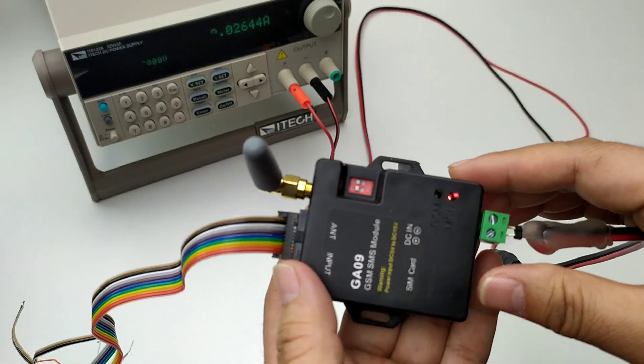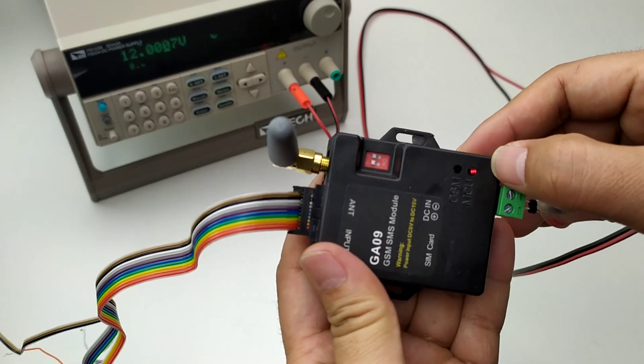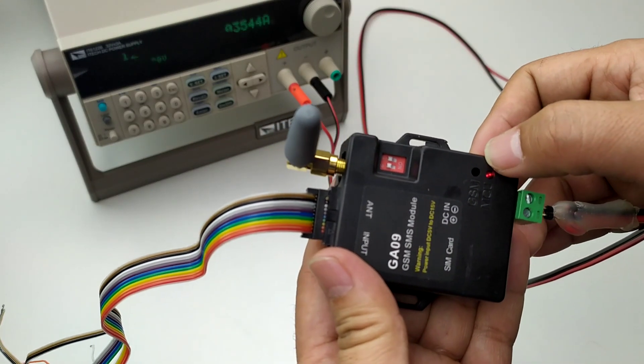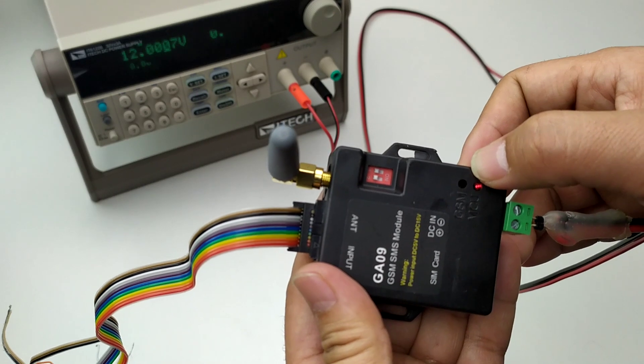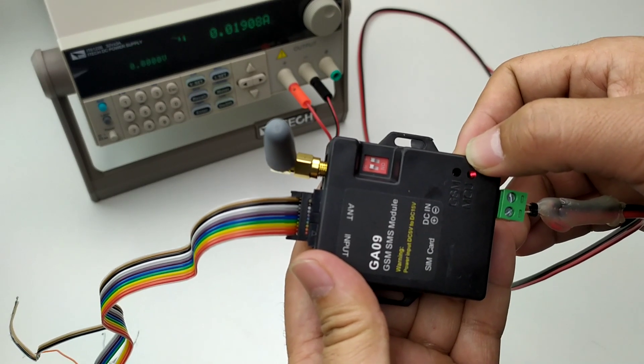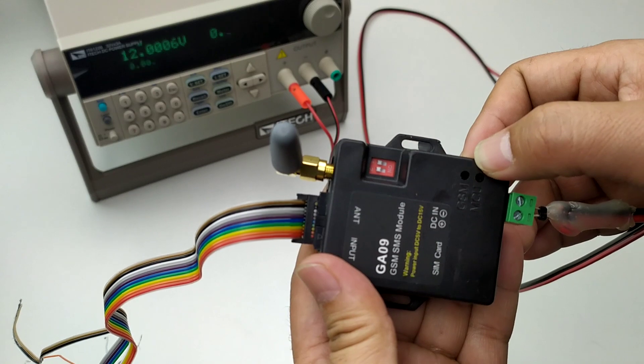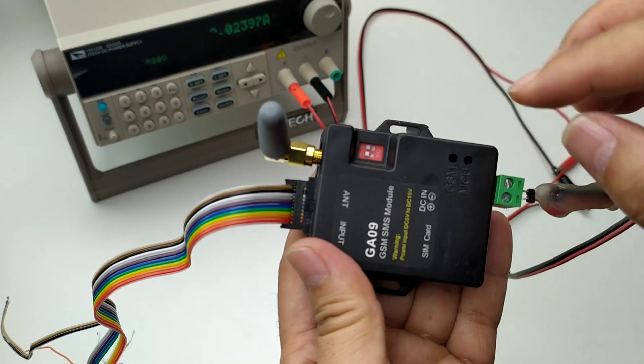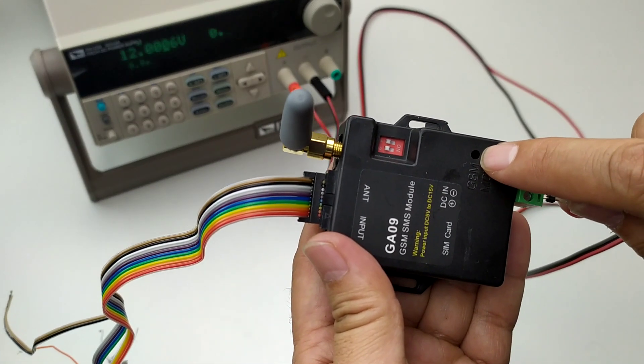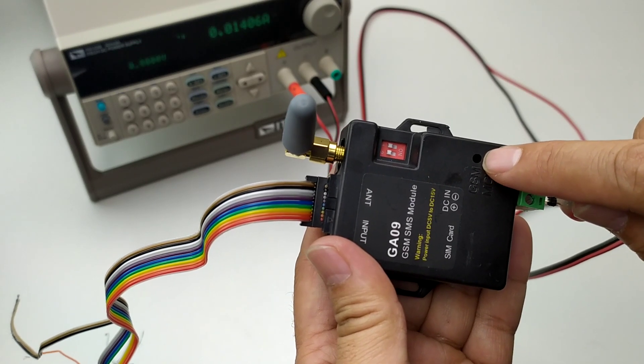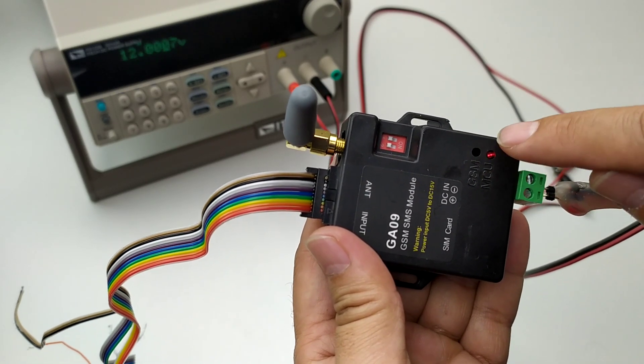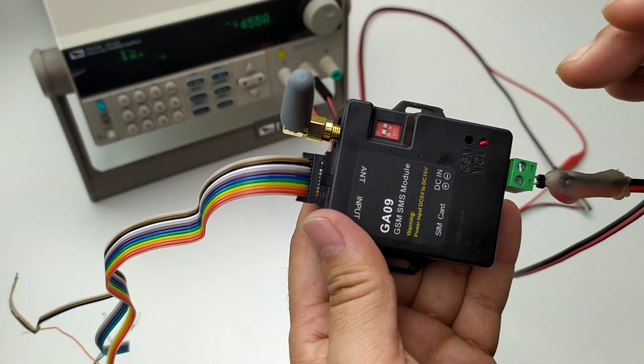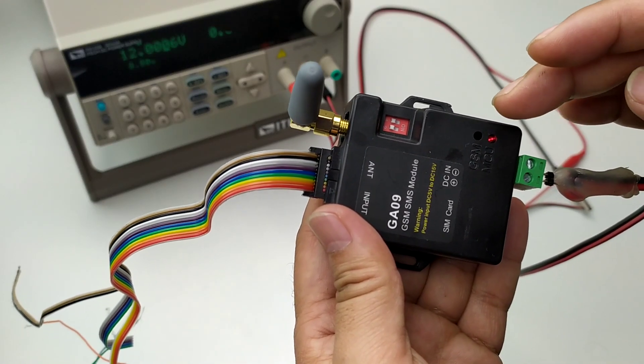After power on you can see MCU LED is lit and the GSM LED flash quickly around once every second. After connect to the GSM network, now you see it start to flash slowly, around once every two or three seconds.